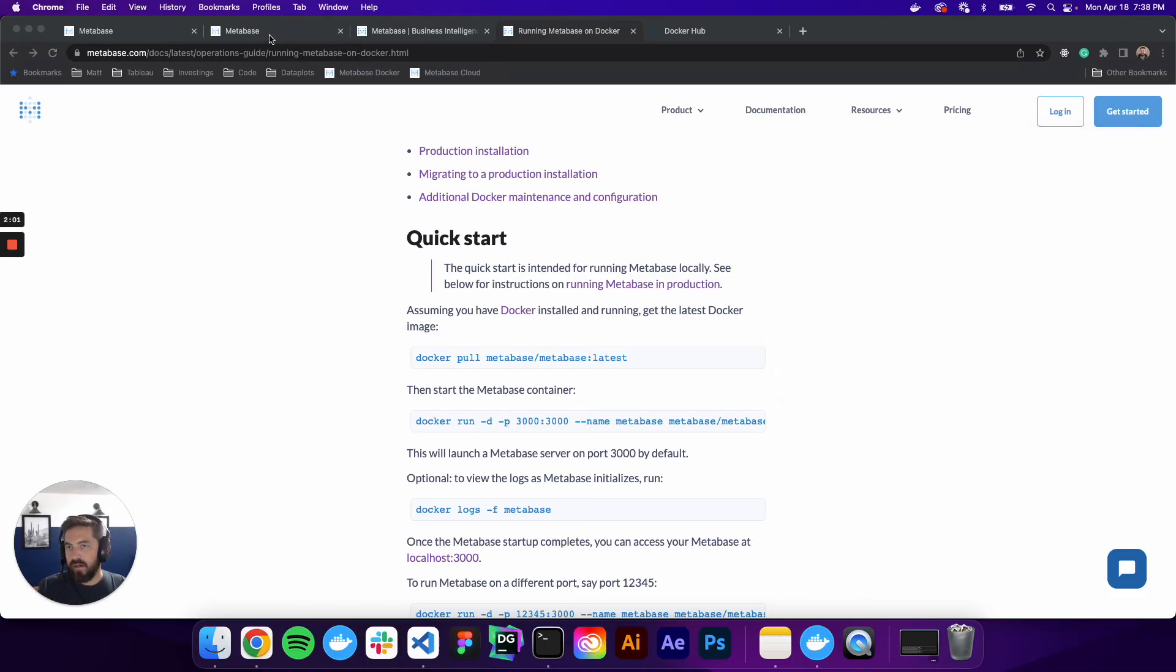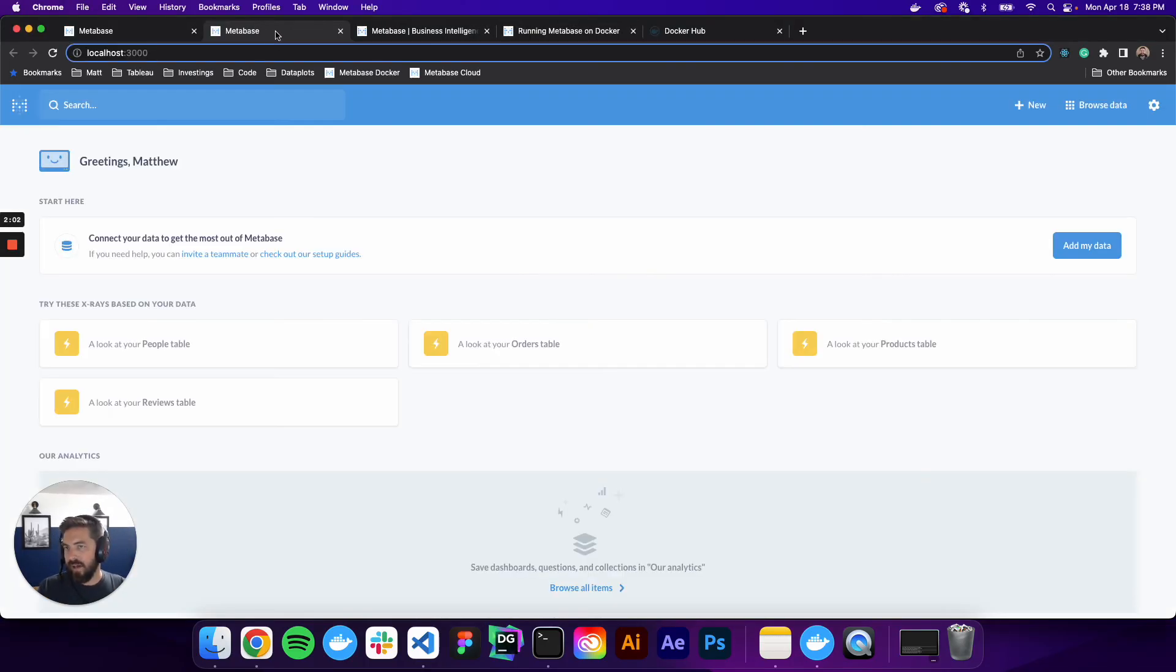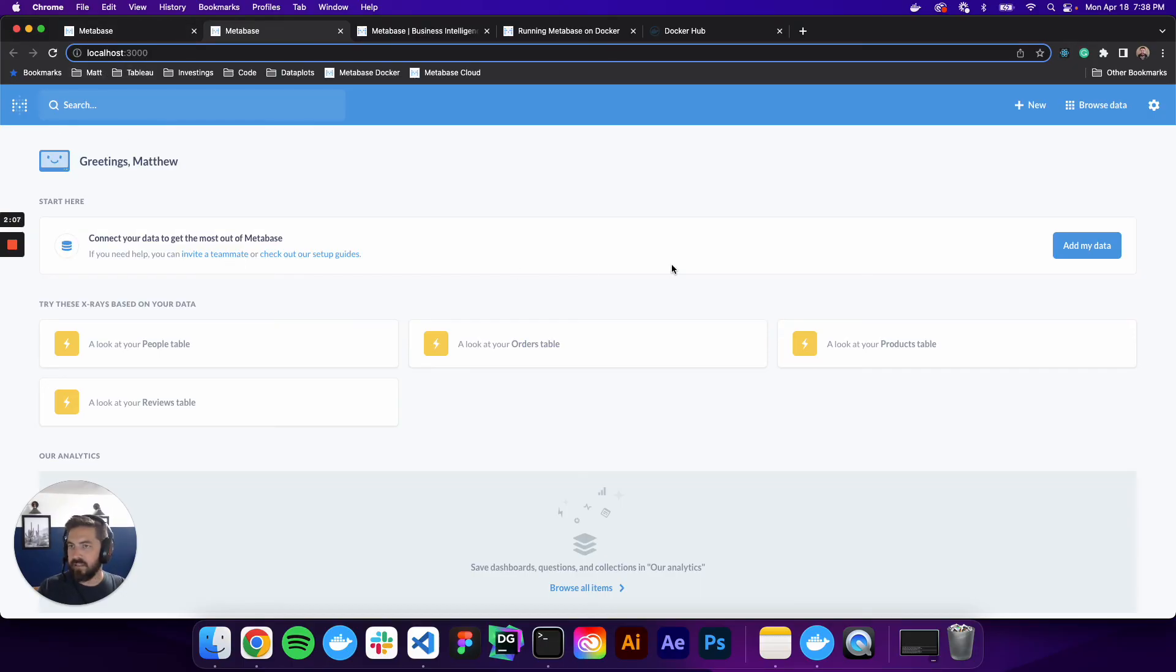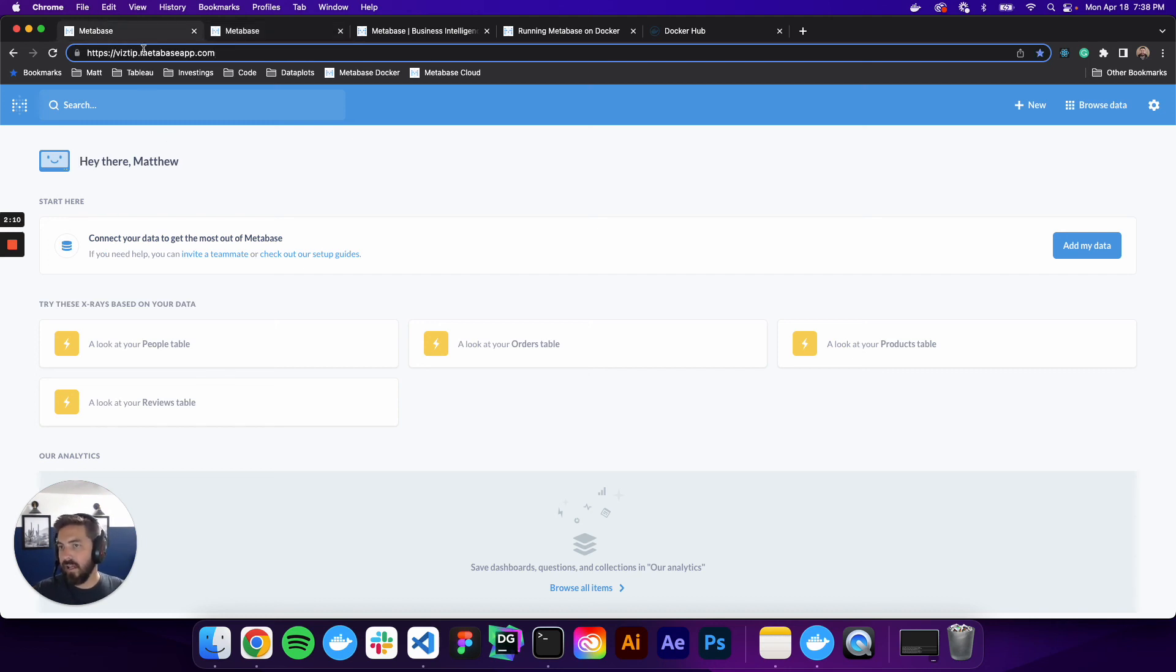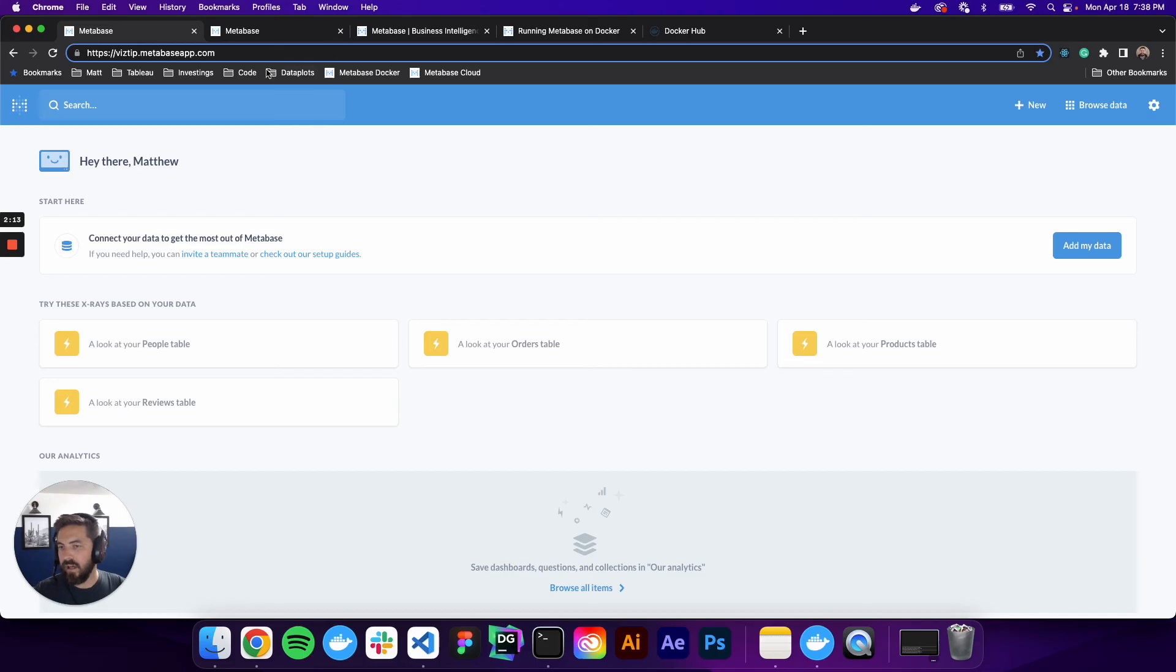So if I go up here, I already have it running, but if I go to localhost 3000, you can see I have Metabase installed. And I also went ahead and got the cloud version at viztip.metabaseapp.com.